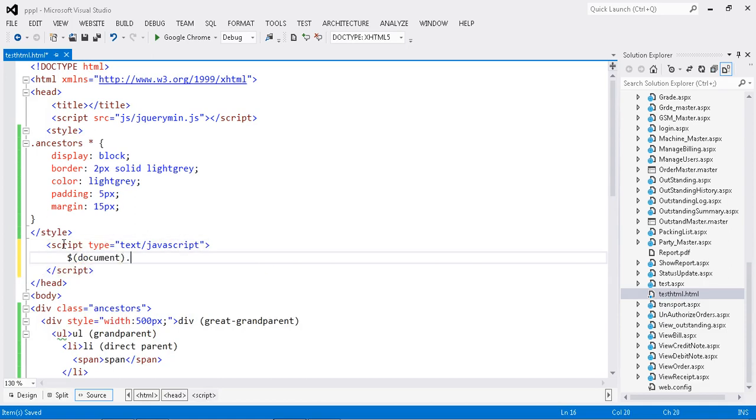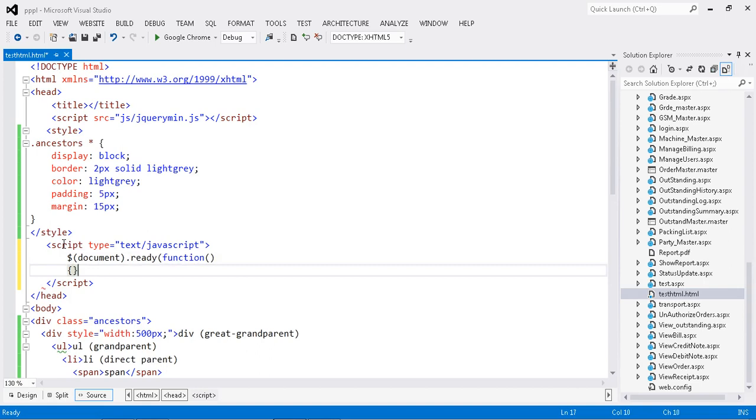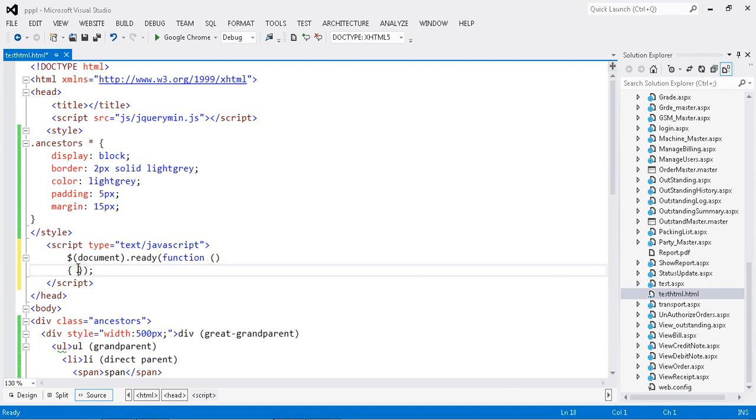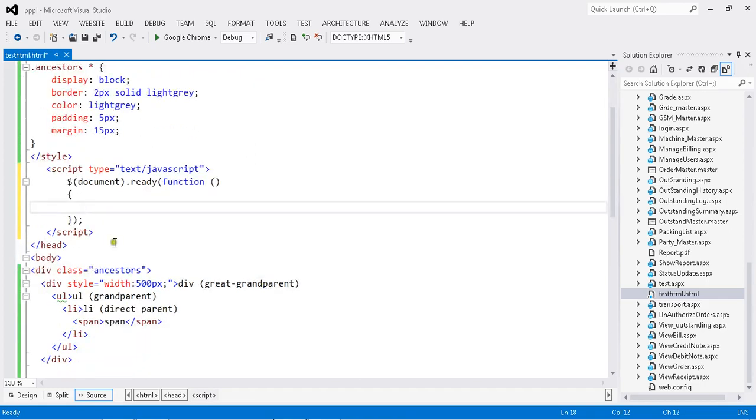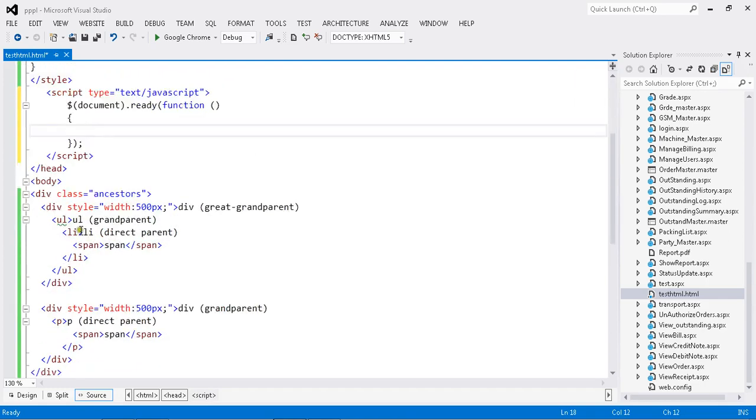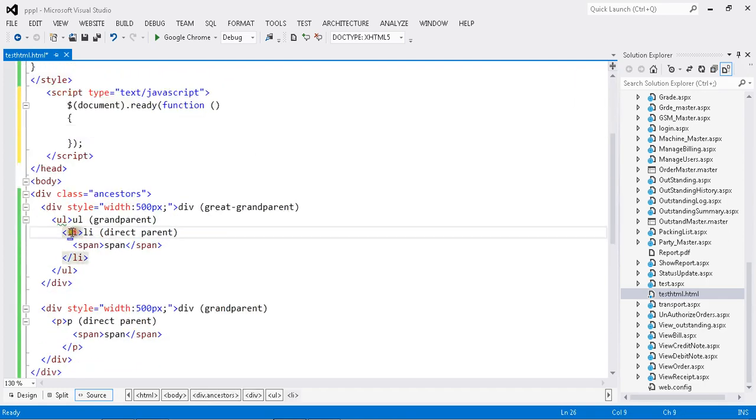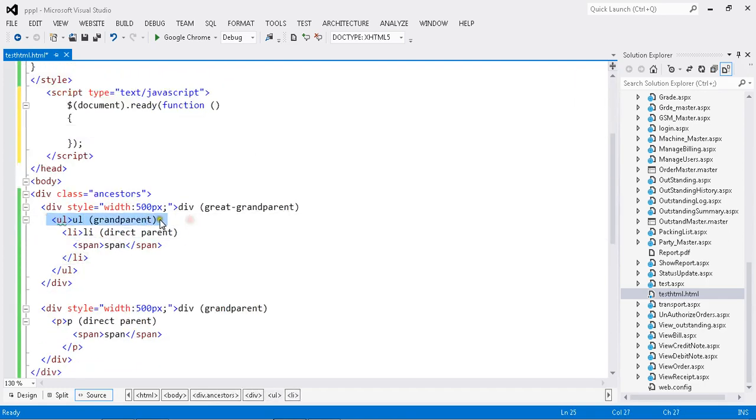Document dot ready function. Now my function is ready. What I want to do is find out my grandparent.